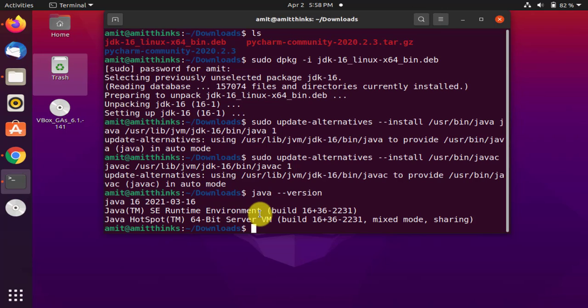So guys, in this video we saw how we can easily download and install Java 16 on Ubuntu 20.10. If you liked the video, do subscribe to our channel. Thanks.